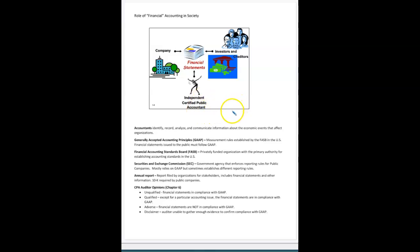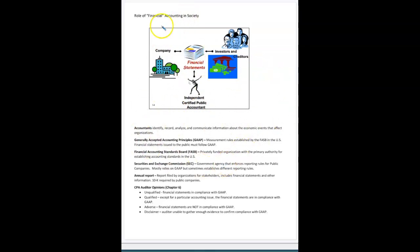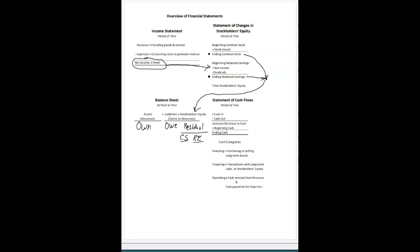Today is really our second day covering chapter one. You should pull open your notes from chapter one. We've already gone over the first page. I want to review the second page just very quickly. This is the overview of the four financial statements.